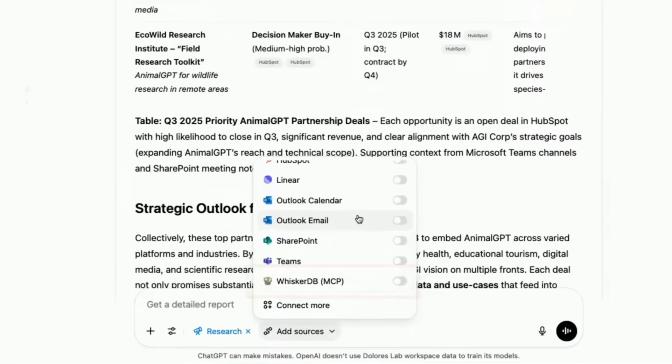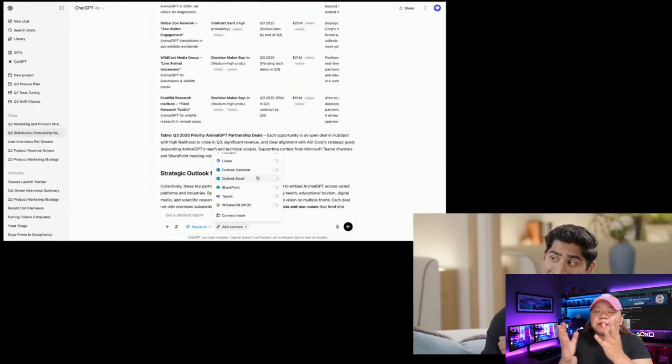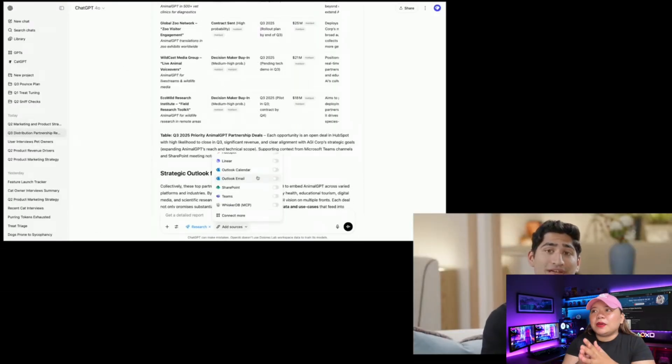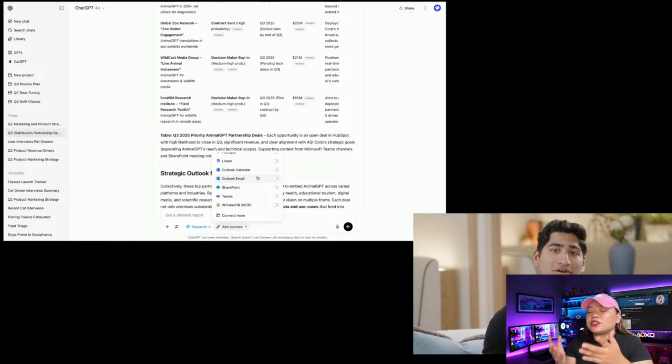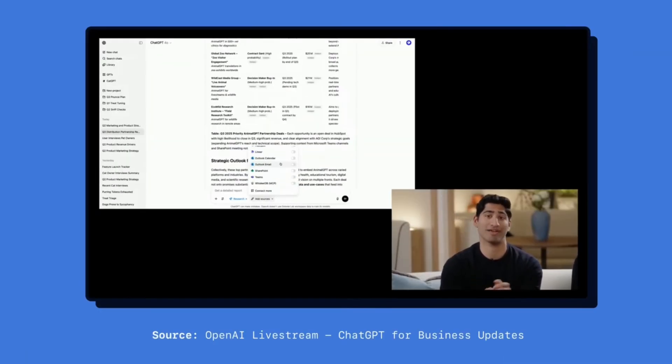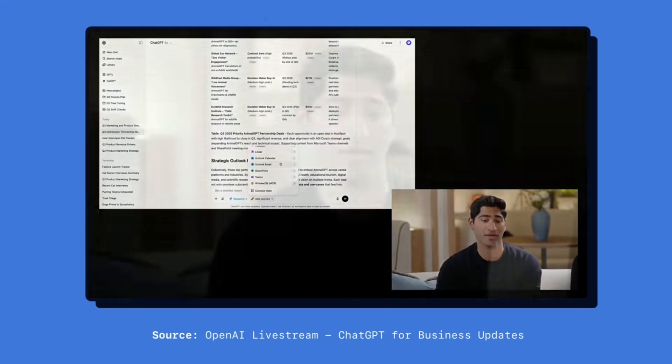That WhiskerDB is not a typical first-party connector — it's a custom connector powered by MCP, or Model Context Protocol, loaded into ChatGPT. MCP means that developers can now build custom connectors so that AI can connect to any system, not just big-name apps. OpenAI announced that ChatGPT now supports MCP custom connectors, building on the Responses API work. Admins for enterprise or team workspaces can connect a custom MCP connector and publish it to their organization.